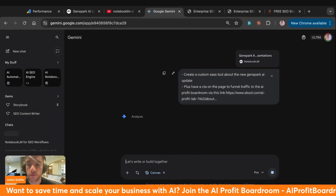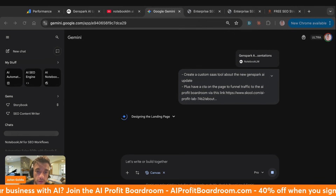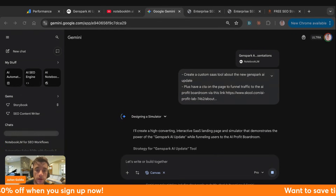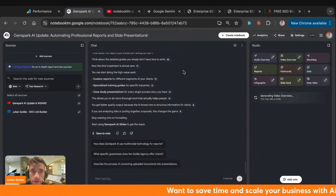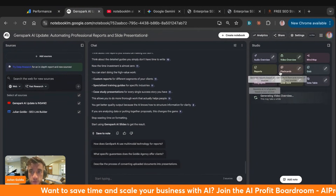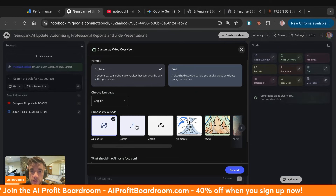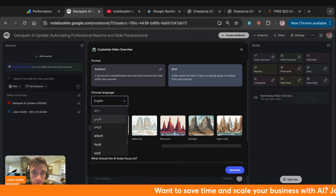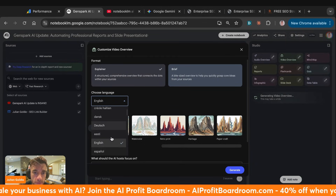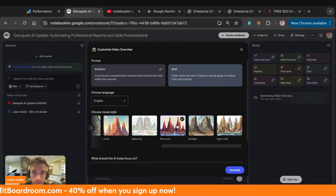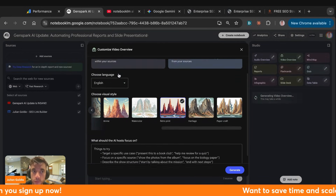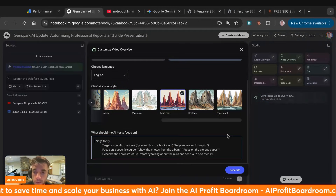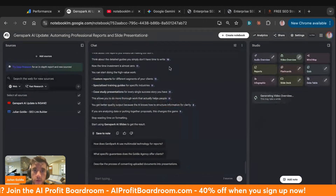Click enter and it will start generating the tool inside Canvas based on the notebook. A viewer asks: if you want to generate a video inside NotebookLM but separate specific information, go to Video Overview and click Edit. You can change the design and visual style, and even change the language — for example to Deutsch for German. You can choose between a brief video or an explainer — I recommend explainer. Then in custom instructions, tell it exactly what to focus on.